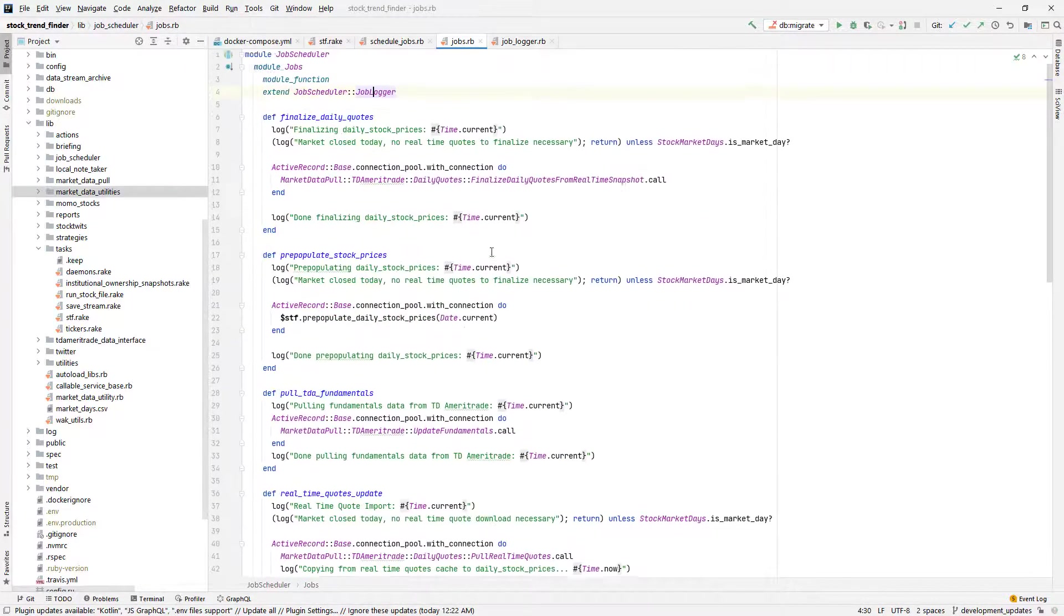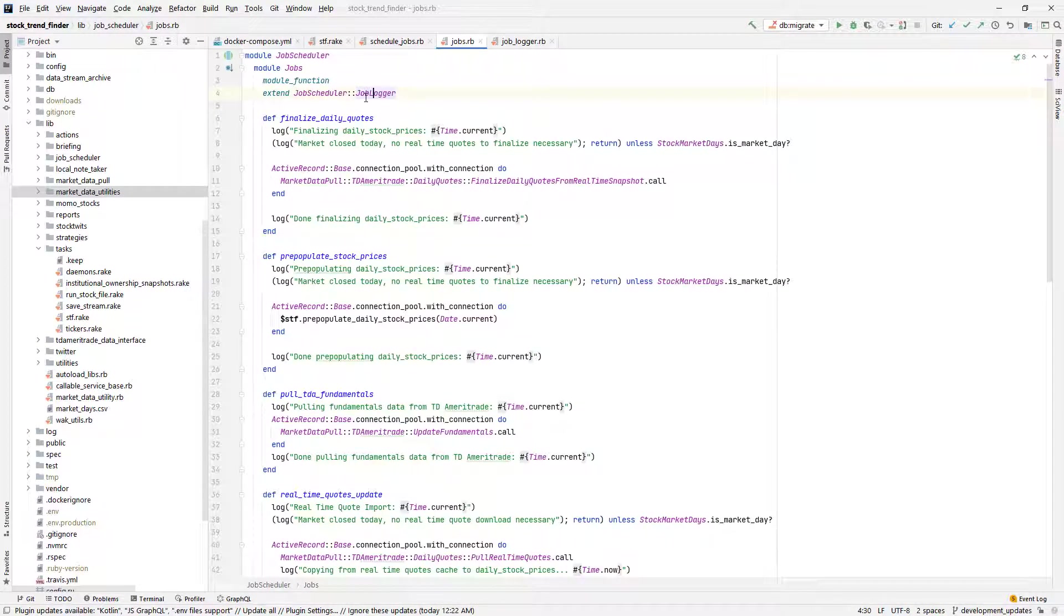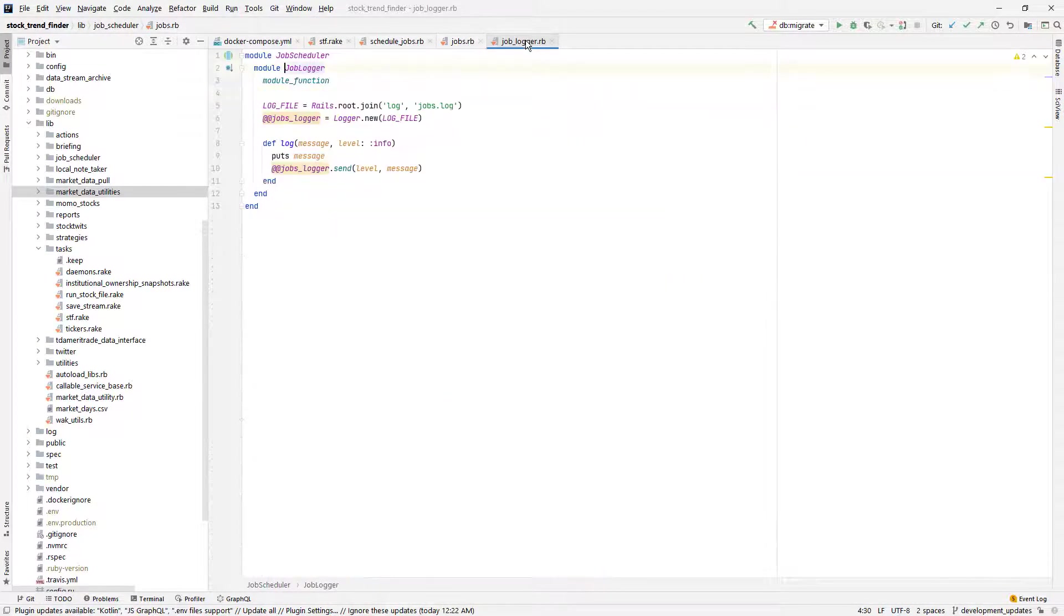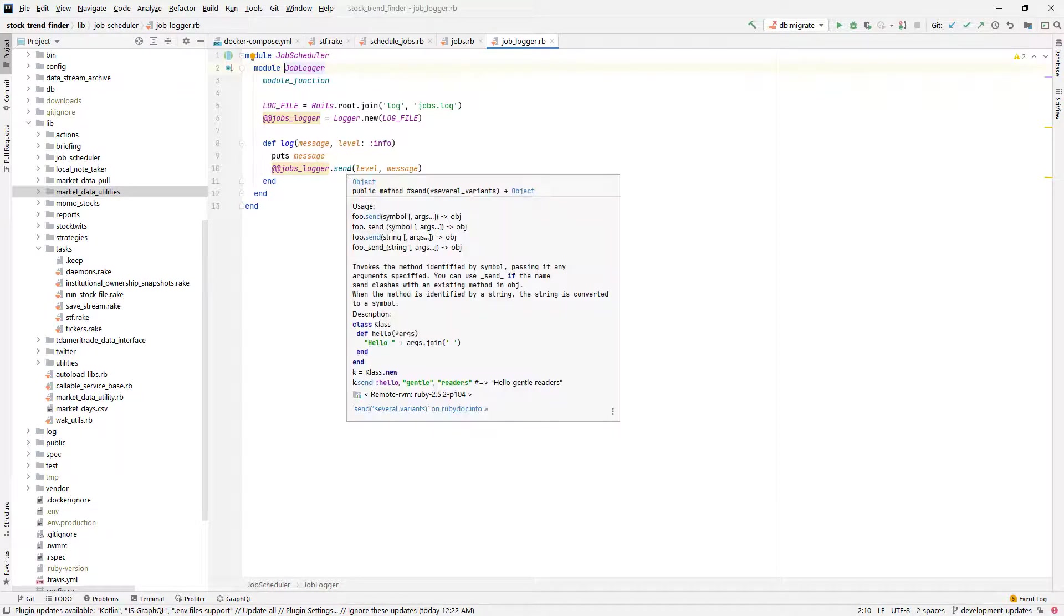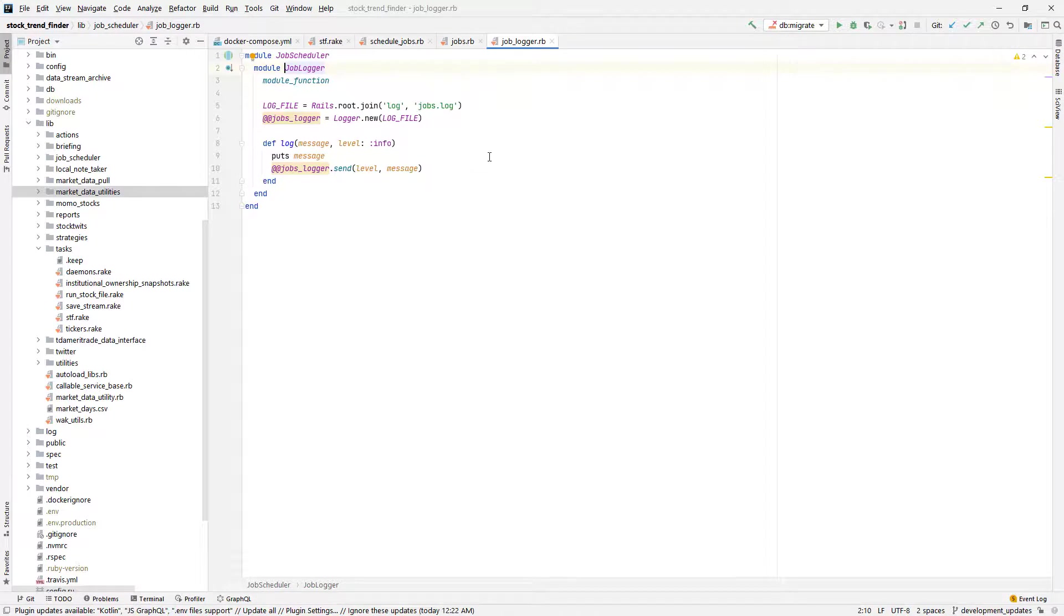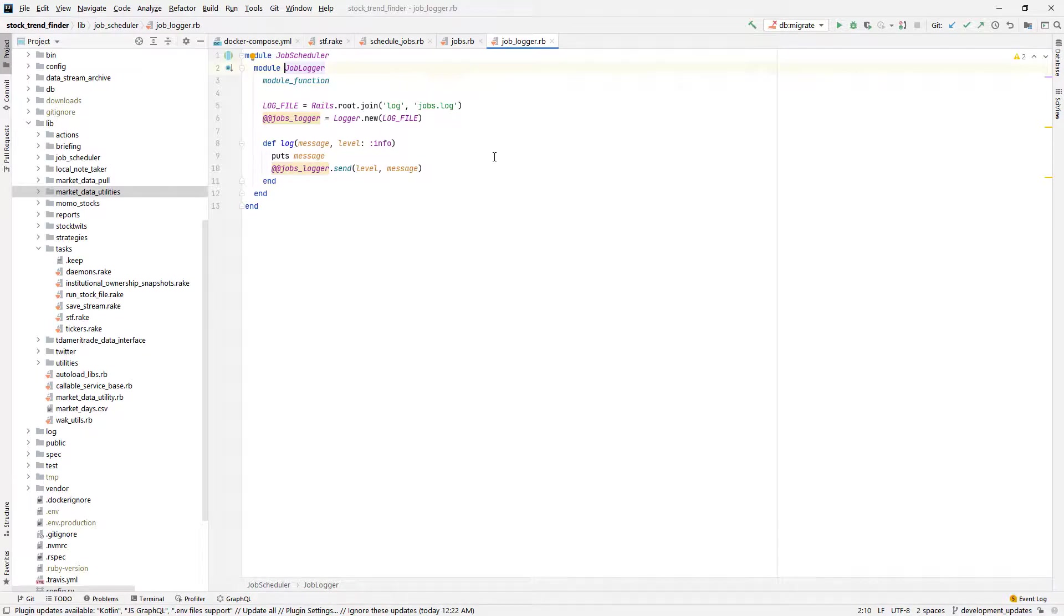So to help with the logging, I've created another module called JobLogger, which will log both a special log file for the jobs and also send output to the standard out so that I can see what's going on in this program either by tailing a log file or by attaching to the Docker process where the server will be running.